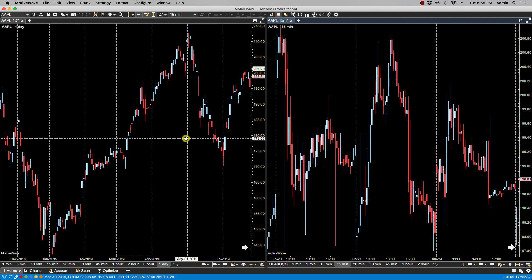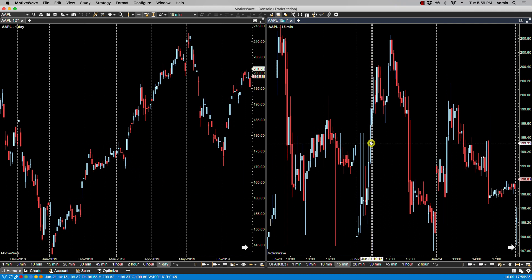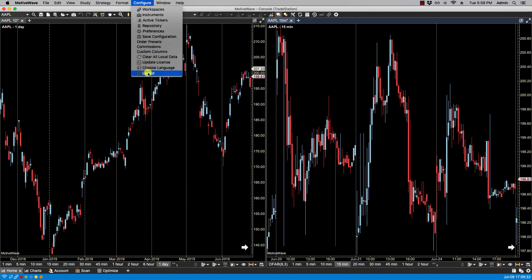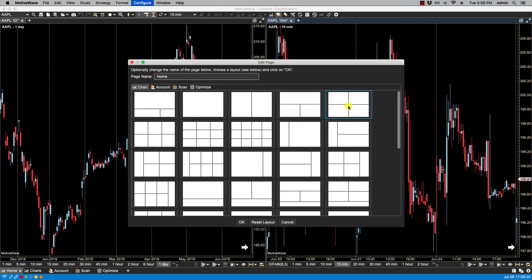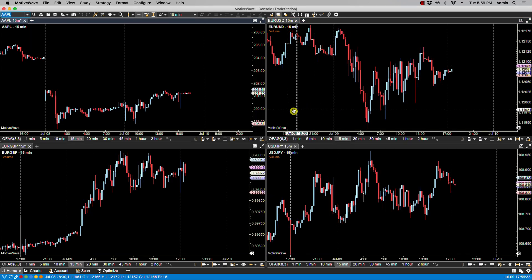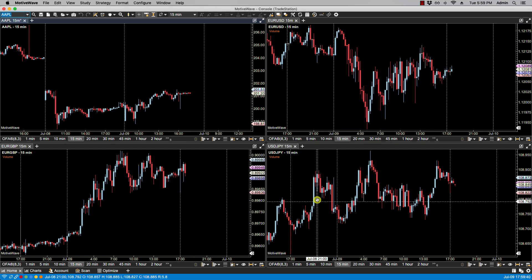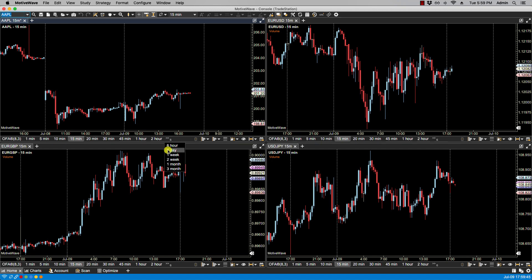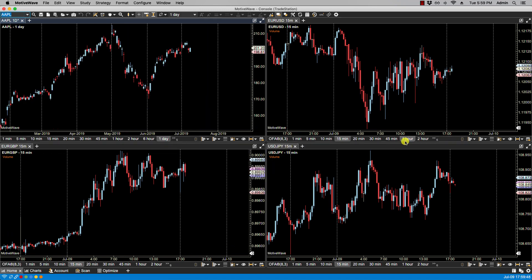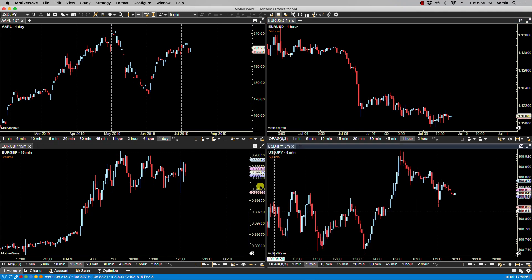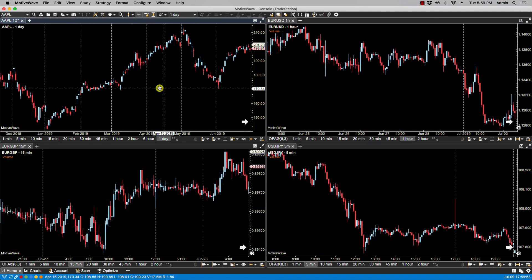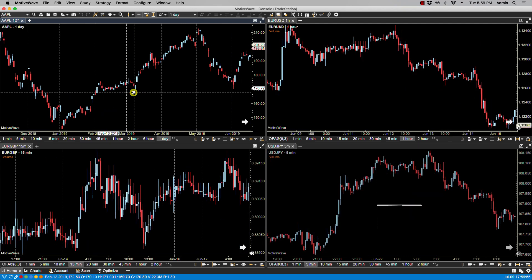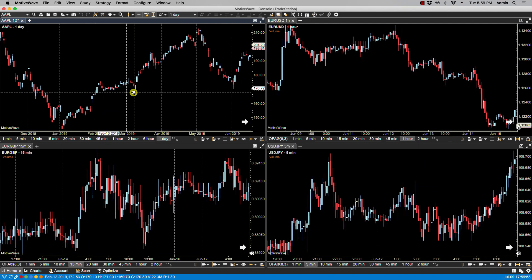Scroll lock will work for any charts that are on the same page, or for any charts that are linked to the same color. For instance, if I select a different layout, these are all on the same page, and even though they're different symbols with different time frames — one hour, 15 minute, five minute — as I scroll one, the others will scroll. This also applies if they're linked by color.